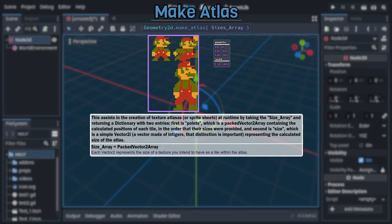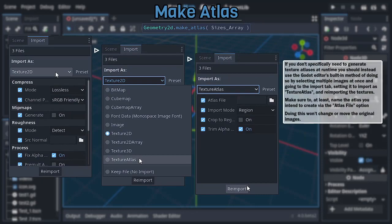Now before closing out the video, I want to emphasize the point that you should only go through the trouble of using this method to create atlases when you specifically need to generate texture atlases at runtime. Because otherwise, Godot actually has a built-in and easy to use way of generating texture atlases for multiple images within the import tab.